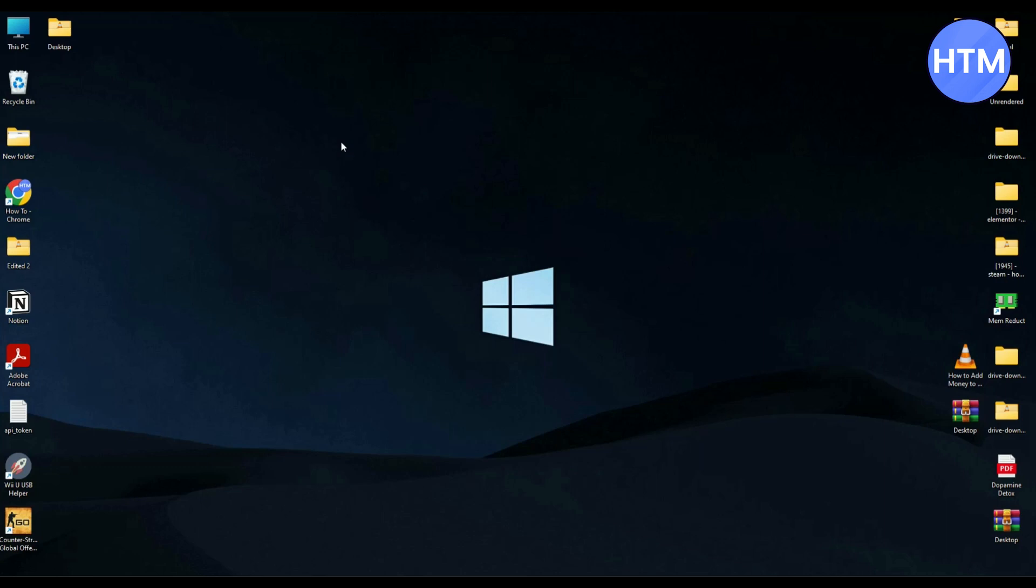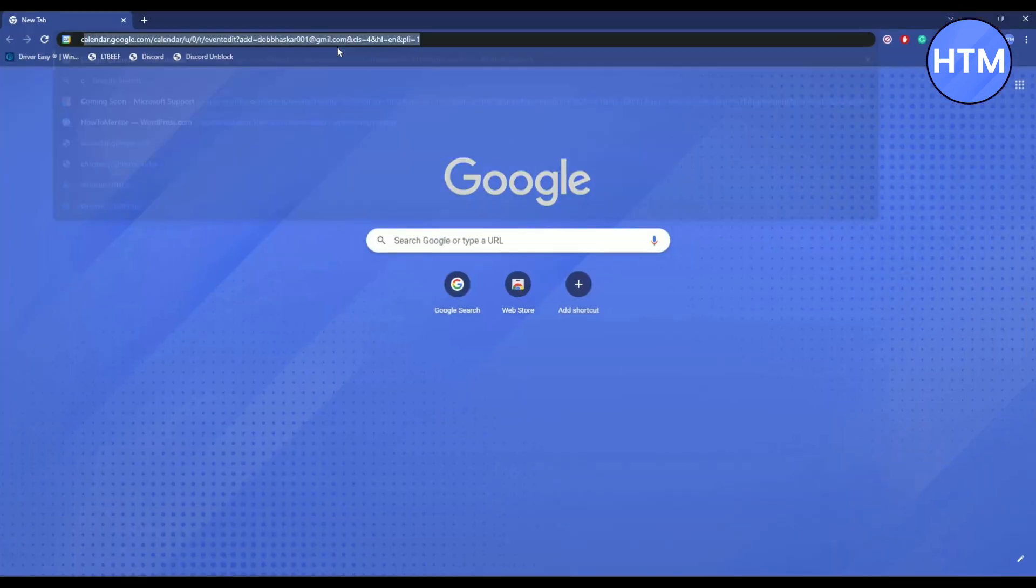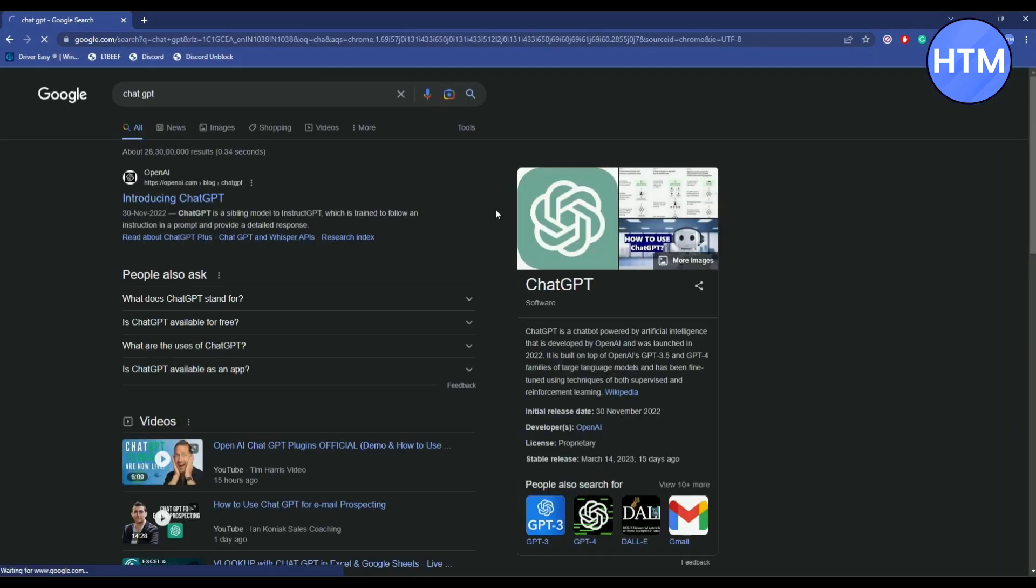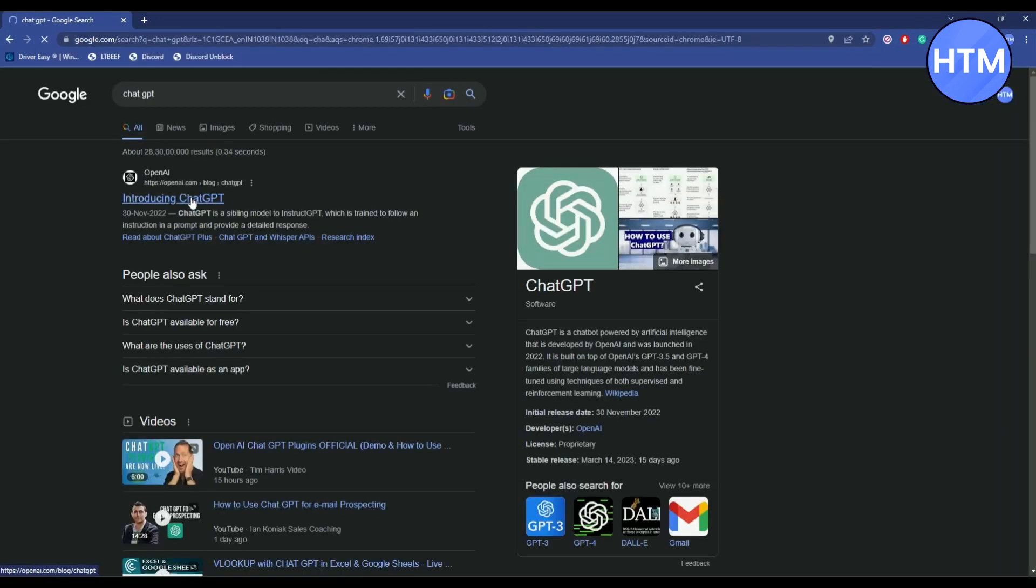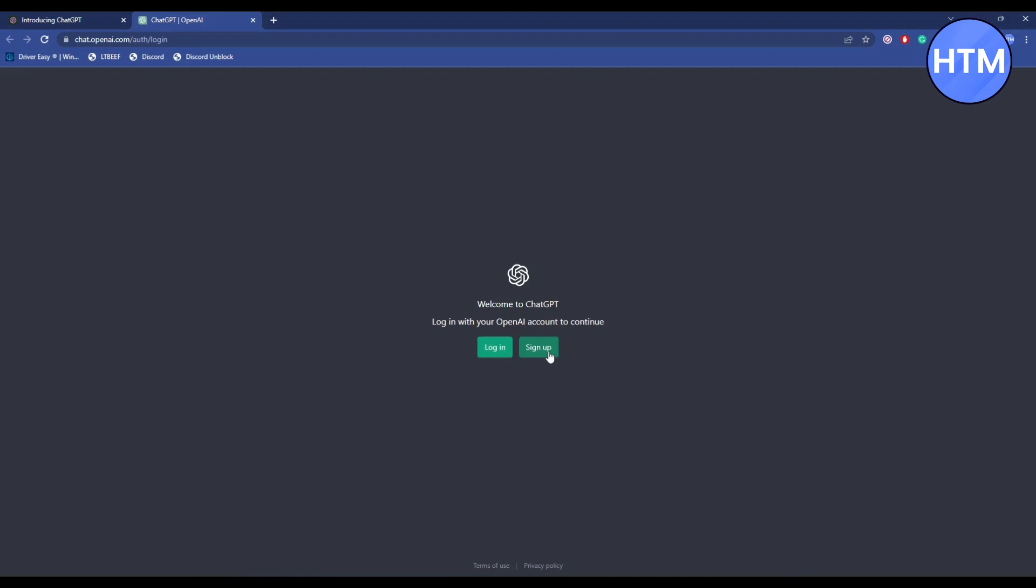The first method is: go to your browser and open ChatGPT. Then quickly complete your sign up process, click on Try ChatGPT, and then click on Sign Up.